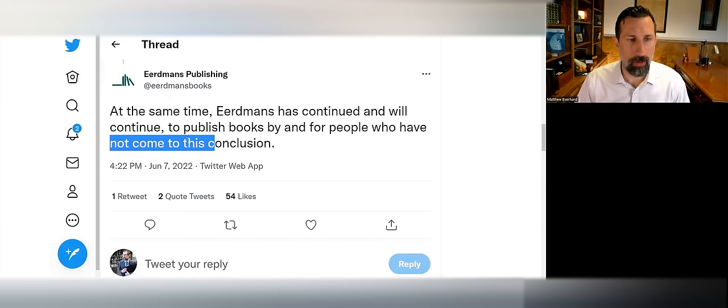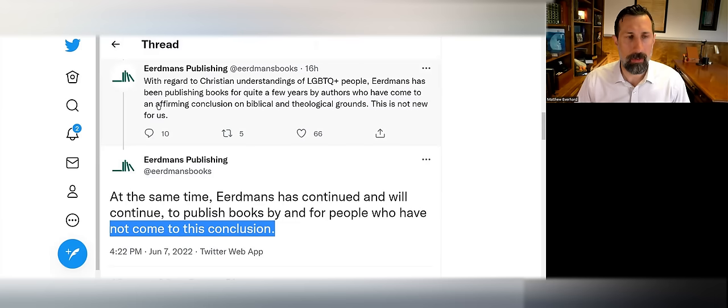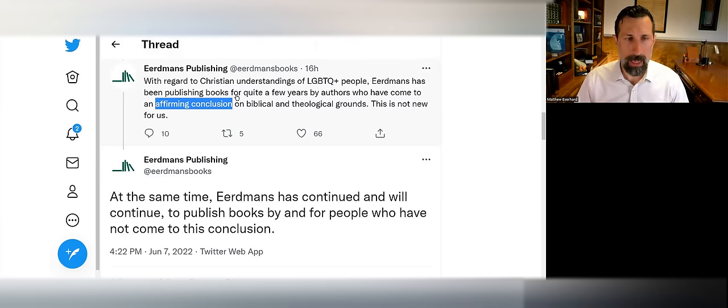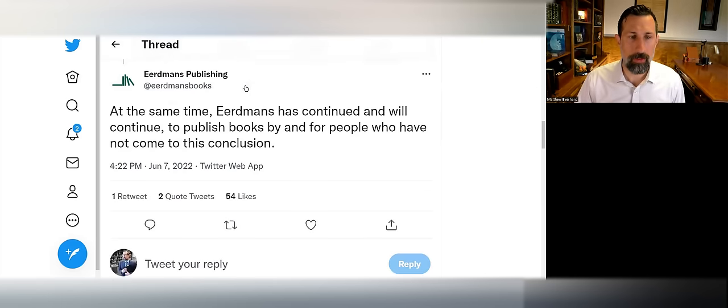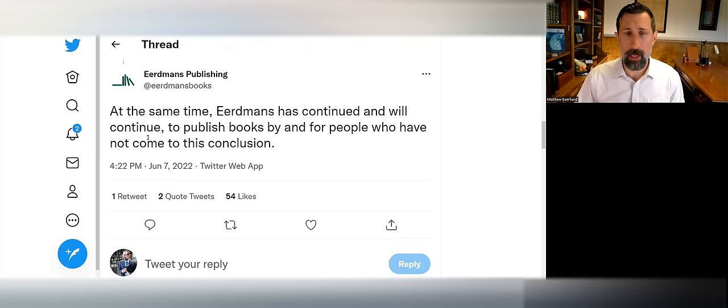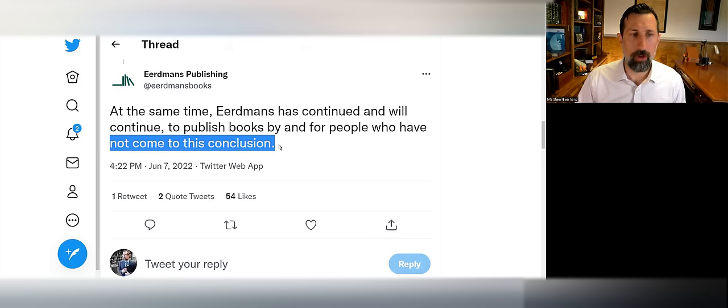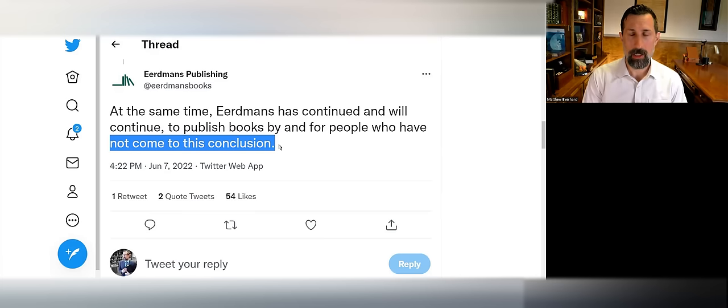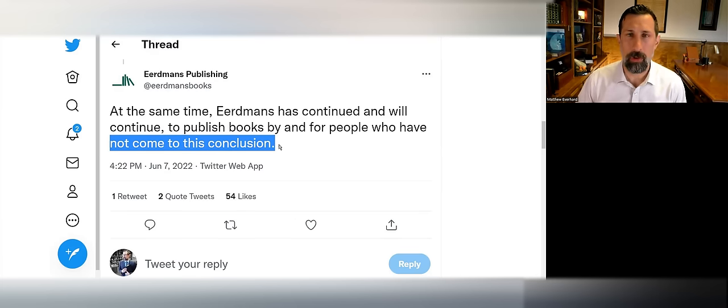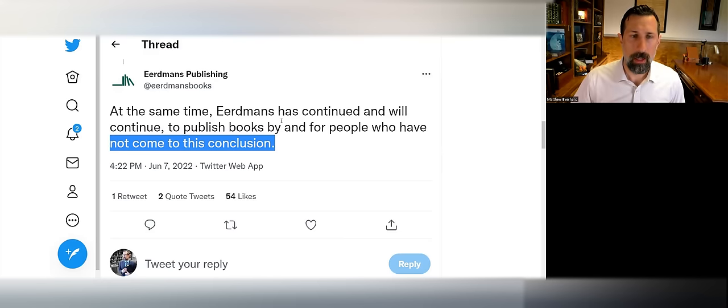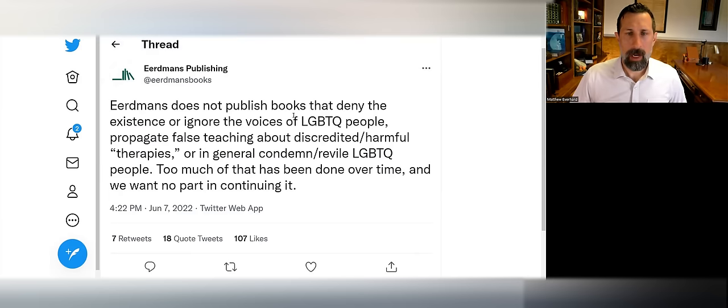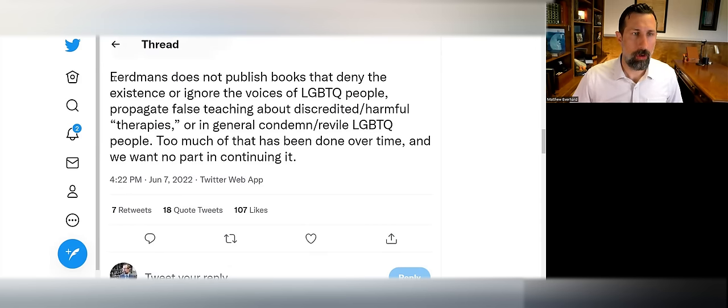At the same time, Eerdmans has continued and will continue to publish books by and for people who have not come to this conclusion. I find this very interesting language because in the previous tweet they labeled one side as the affirming conclusion—apparently compassionate, patient, loving, understanding people. But rather than define the other side, the conservative traditional side, as being the biblical side, they simply lump all those into the category of 'those who have not come to this conclusion.' There is an enlightened position according to Eerdmans—the affirming position—and anyone who has yet to make it that far has simply not yet come to this conclusion. This is nothing other than the 'you're on the wrong side of history' argument.